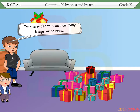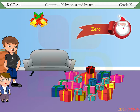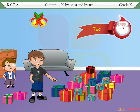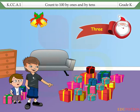Sure. Jack, in order to know how many things we possess, we have to learn counting. When there is no gift, I count zero. Now, I put one gift and would count one. Now again put one more gift and would count two. Addition of one more gift gives three as a count. Now, each time I would add one more gift and tell you the count.